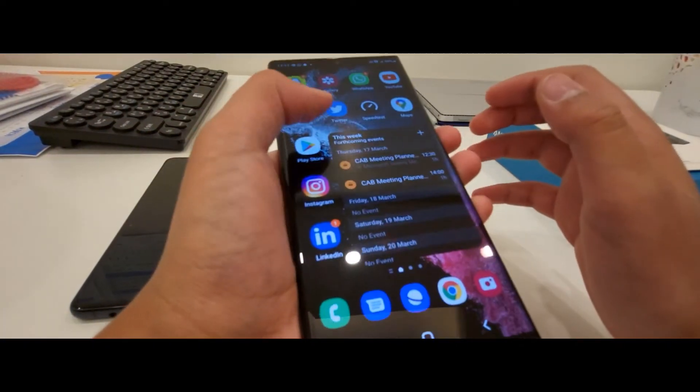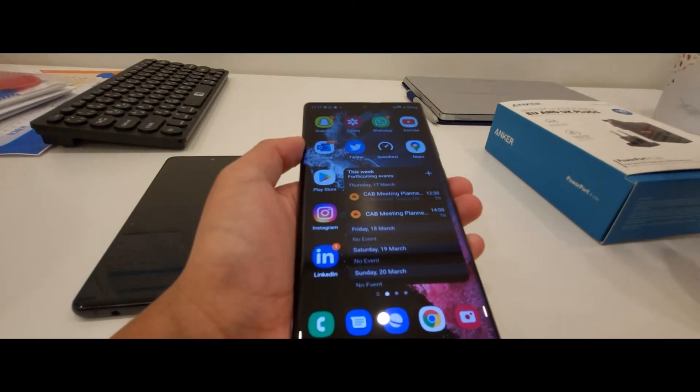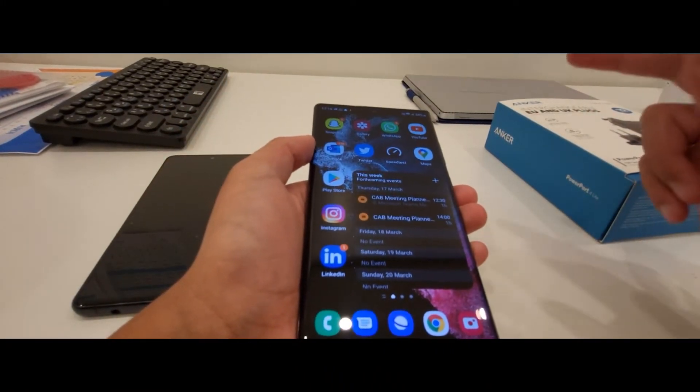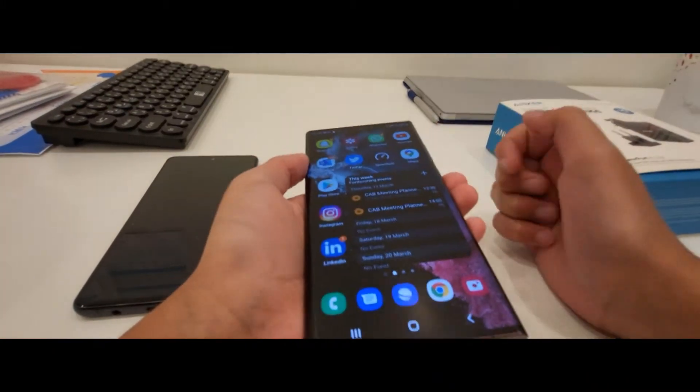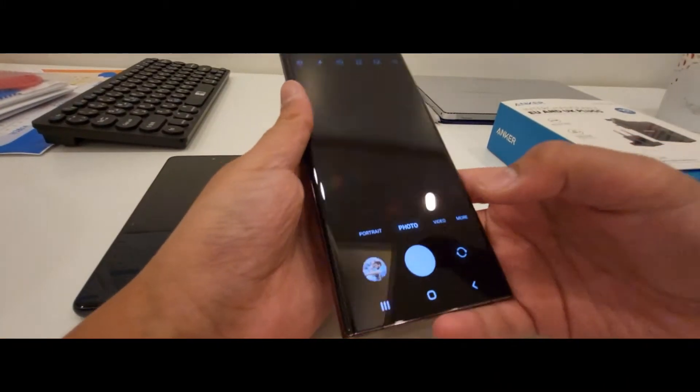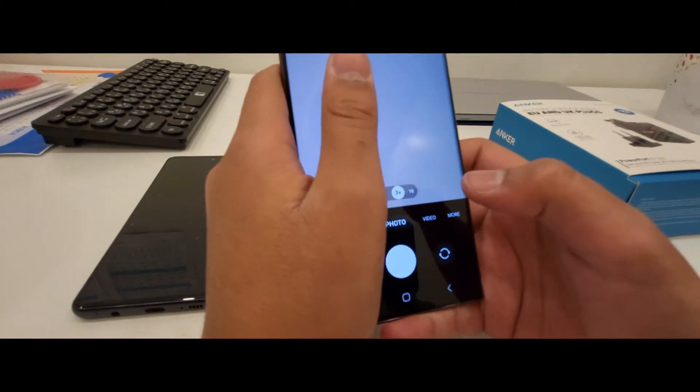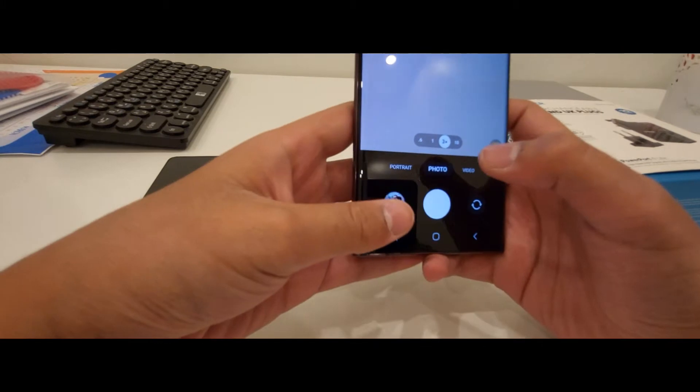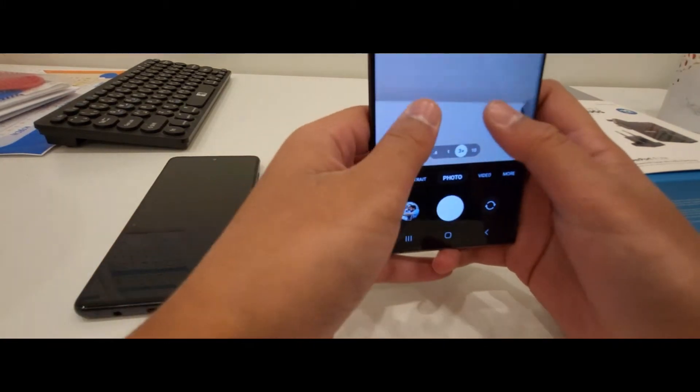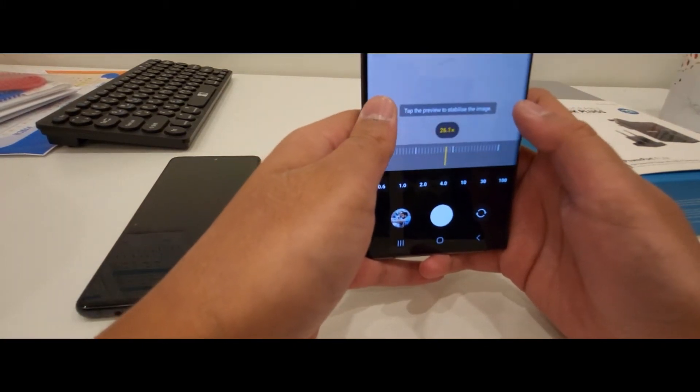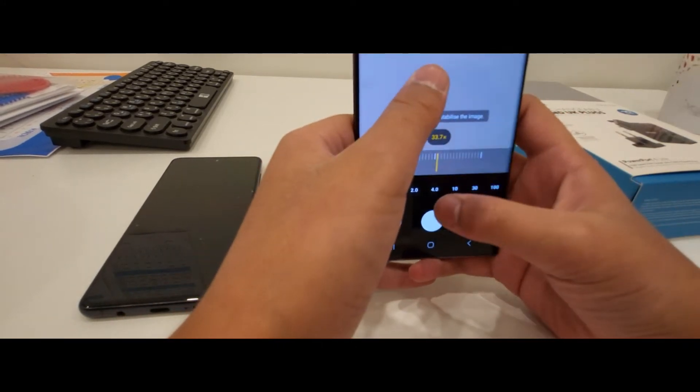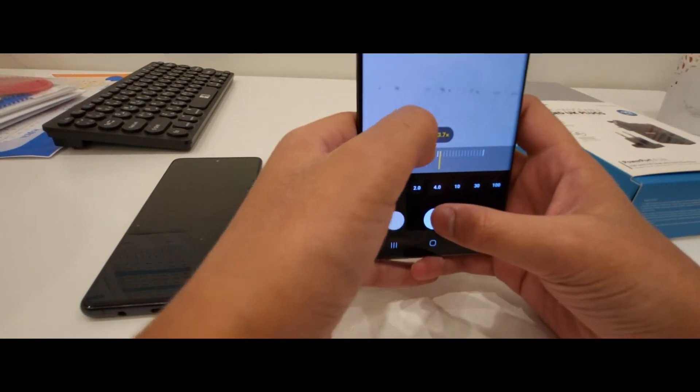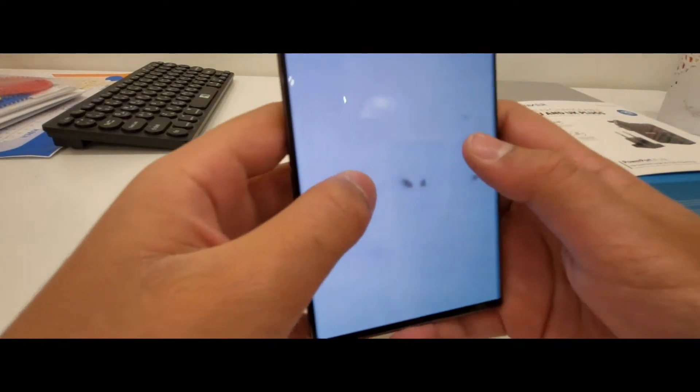It costs actually $1,200, or in Kuwaiti dinars, 400 KD, probably something like that. The cameras, I mean, I think they are just phenomenal. Look at the photo. Samsung tries to stabilize. Look, it's just so good.